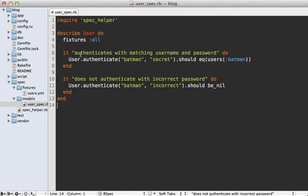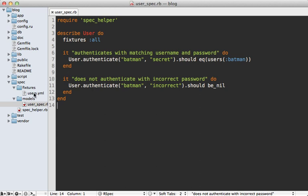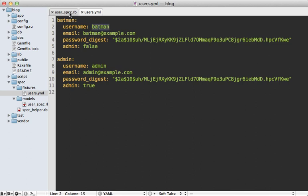You can see when I run the specs they both pass, but I'm not creating any users to authenticate against. I am loading fixtures, and if you check out the users YAML fixture file, that's where that Batman user exists.